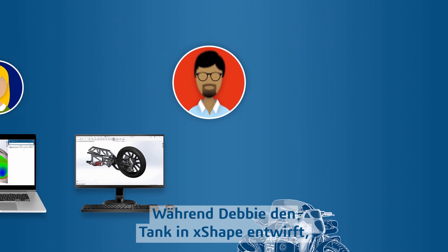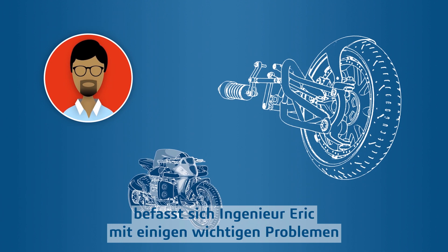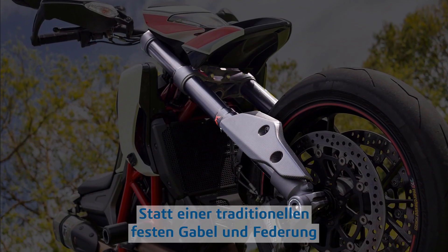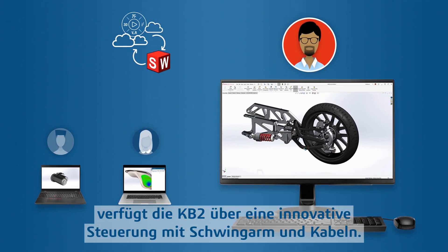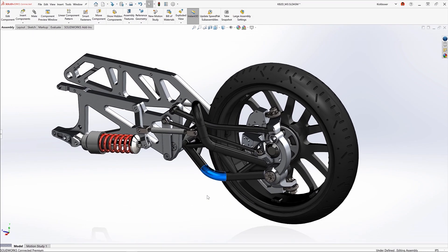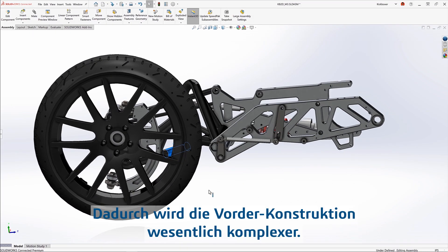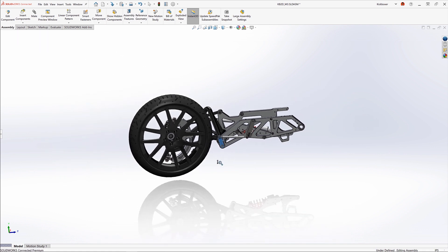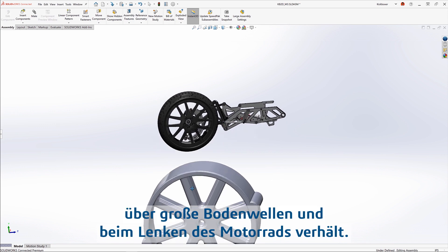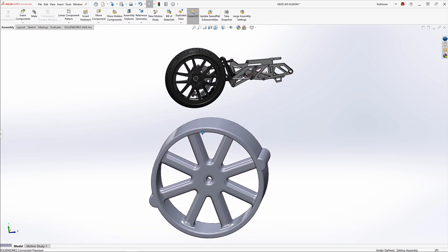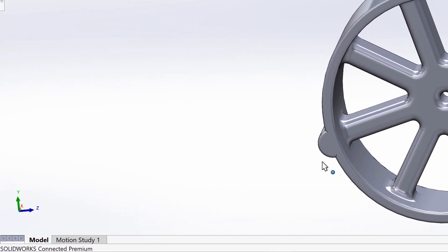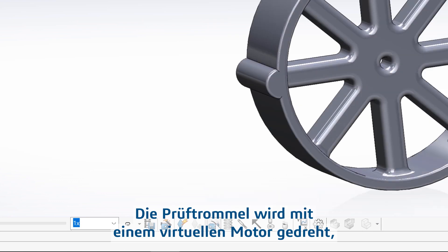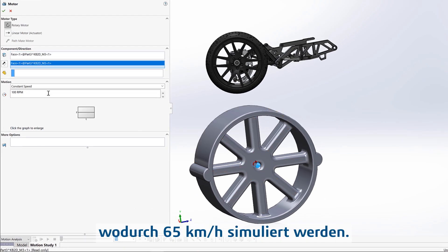While Debbie is designing the tank in X-shape, Eric the engineer tackles some important suspension issues with the front end of the motorcycle. Instead of a traditional fixed fork and suspension, the KB2 uses an innovative swingarm and cable-driven steering system. This adds a ton of complexity to the front end design, so Eric created a virtual testing rig to understand how the front end will perform while riding over large bumps and steering the bike. To simulate the physics of this rigorous test, Eric creates a motion analysis and uses a virtual motor to turn the testing drum, simulating 40 miles per hour.